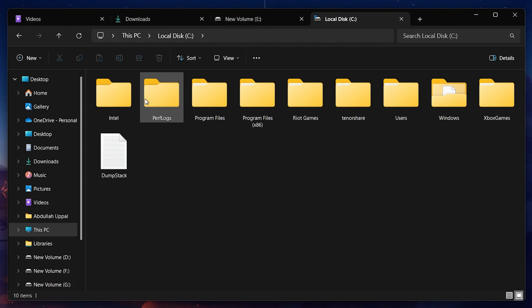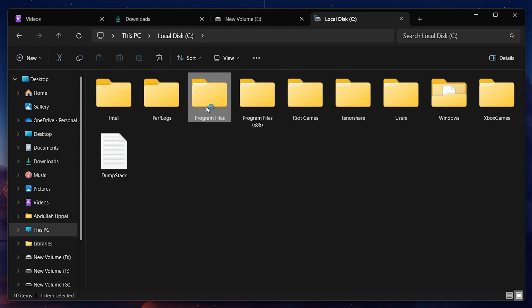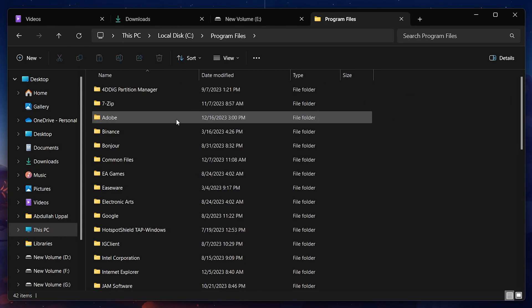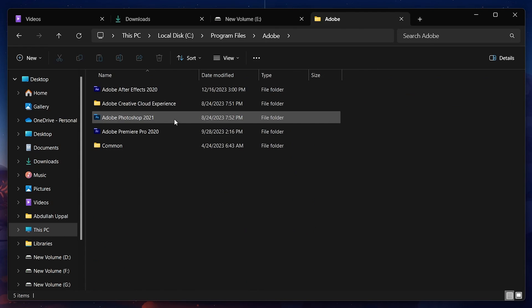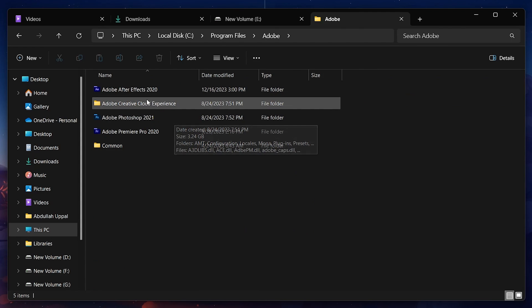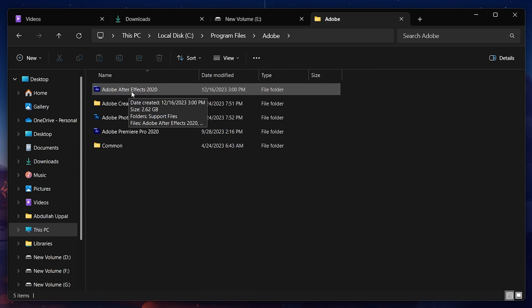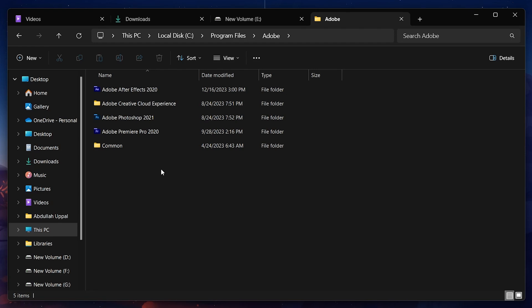Here, navigate to Program Files and then to Adobe. In the Adobe folder, you will see a subfolder named Adobe After Effects 2020. If you have some older version installed, its year will be shown instead of 2020.